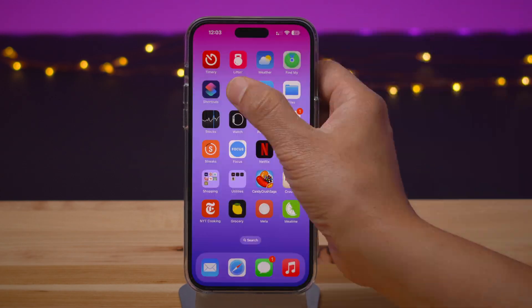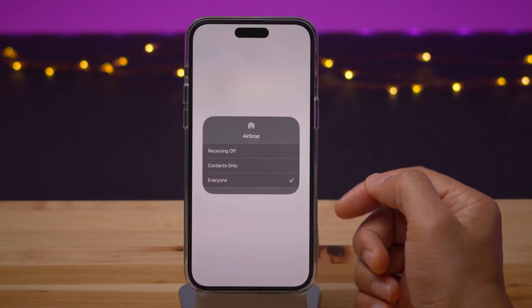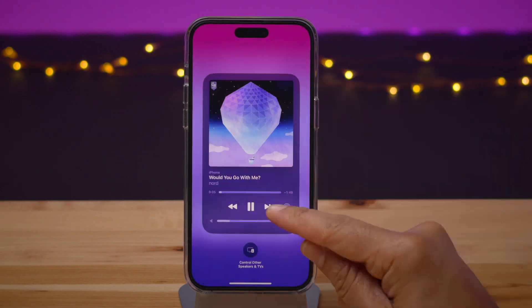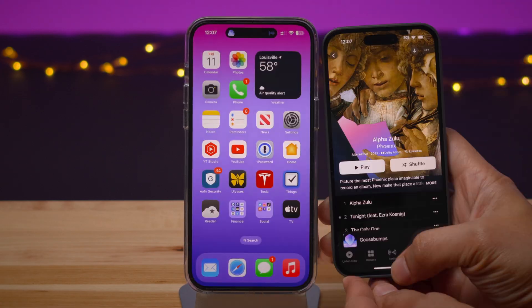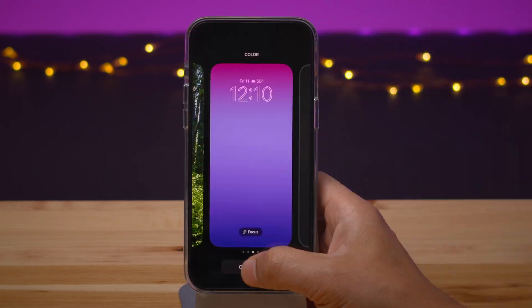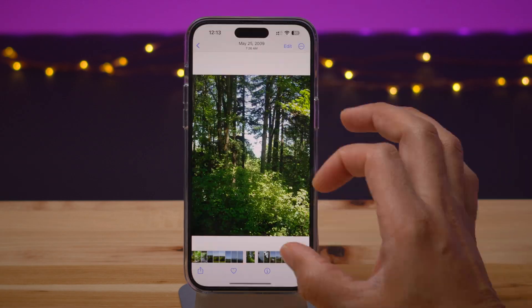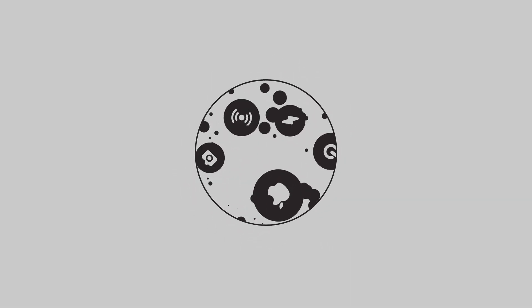What do you guys think about 16.2 Beta 2? Let me know down below in the comments section. Thumbs up if you appreciate this video and subscribe for more videos like this. This is Jeff with 9to5Mac.